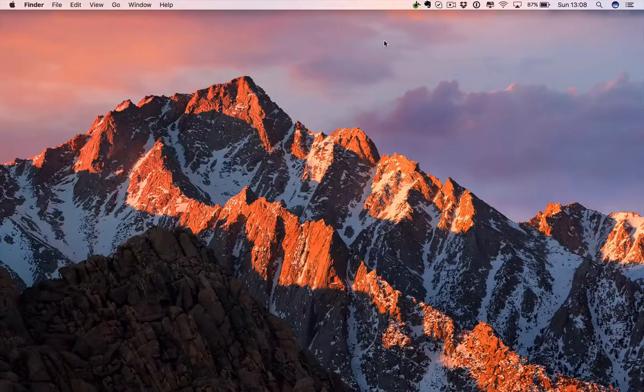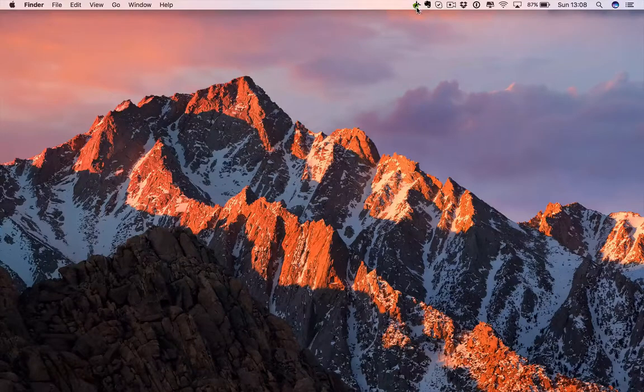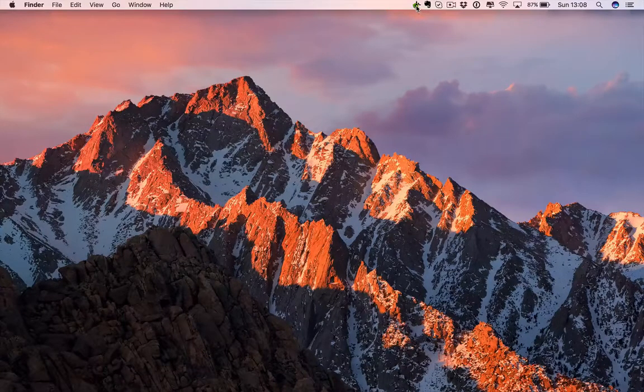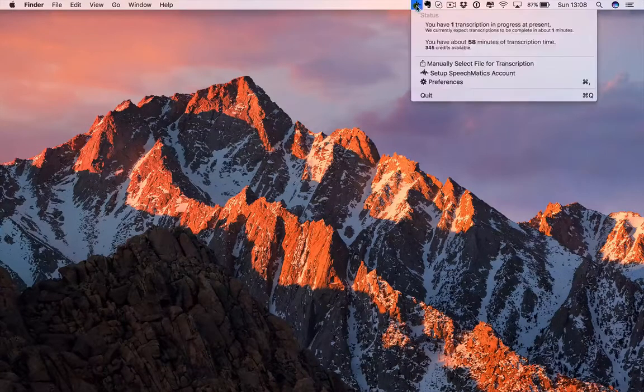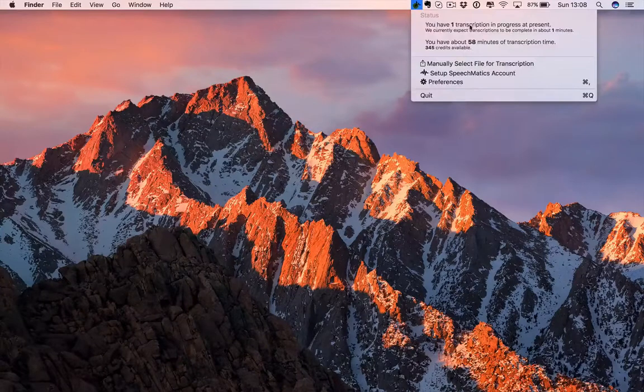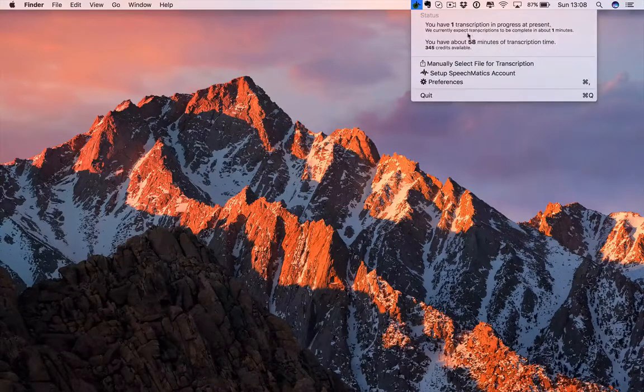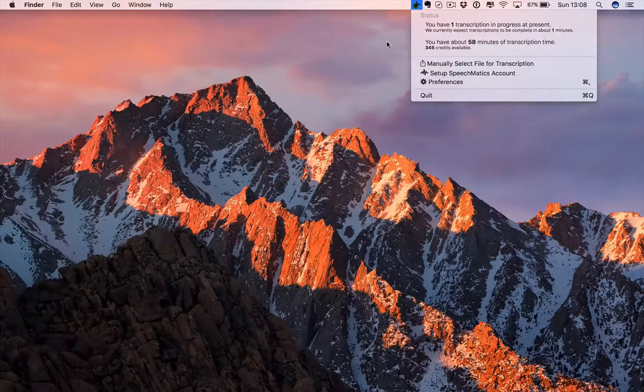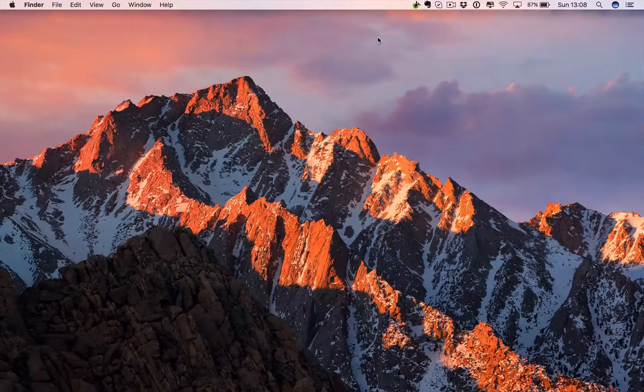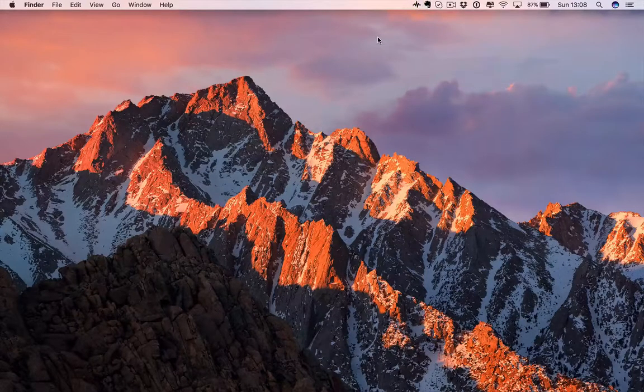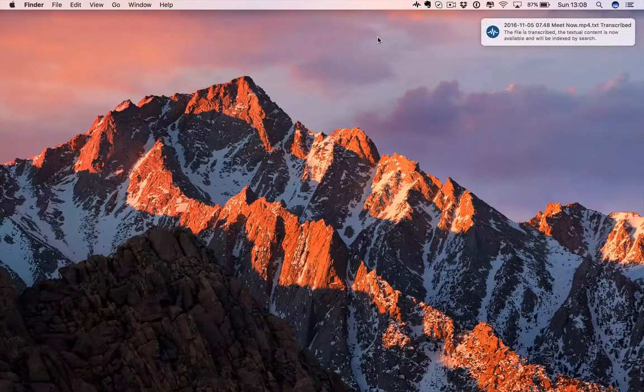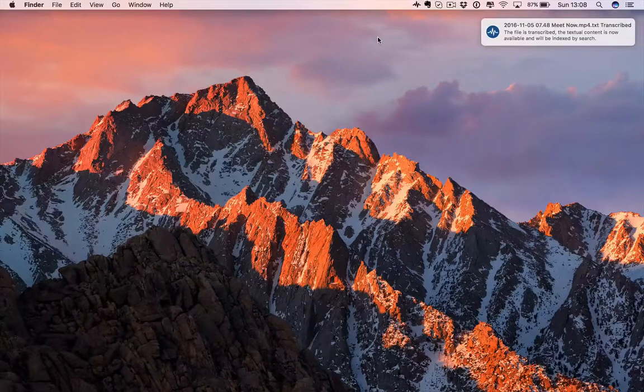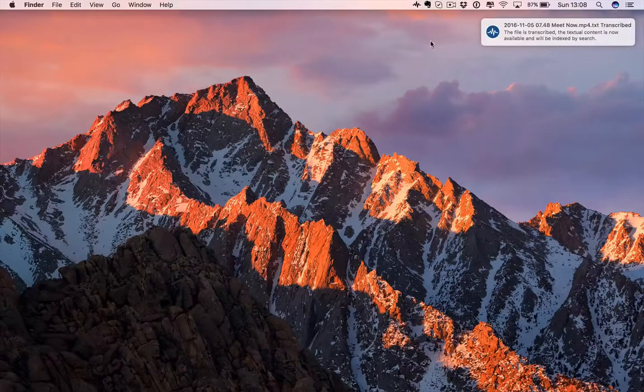You can see the icon here has changed to an icon showing that it's transcribing. If you open up, I've got a file being transcribed. Should take a minute to come back. Notifications come back telling me it's transcribed. So, let's have a look.